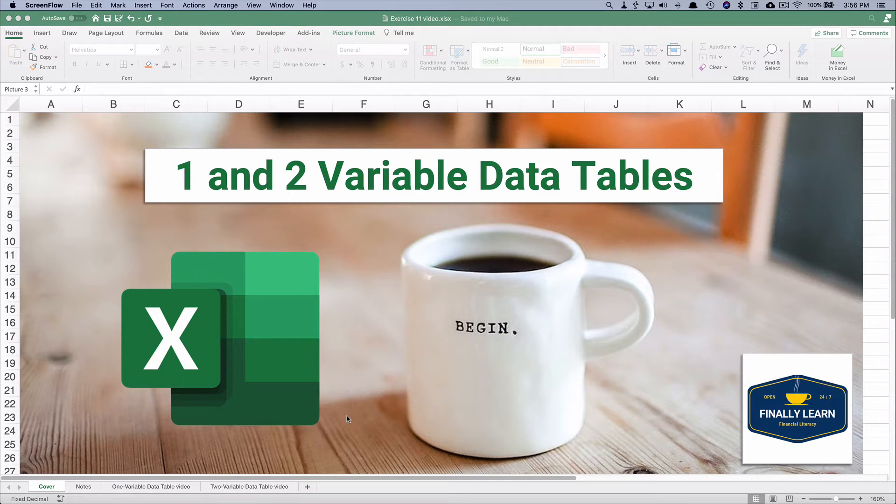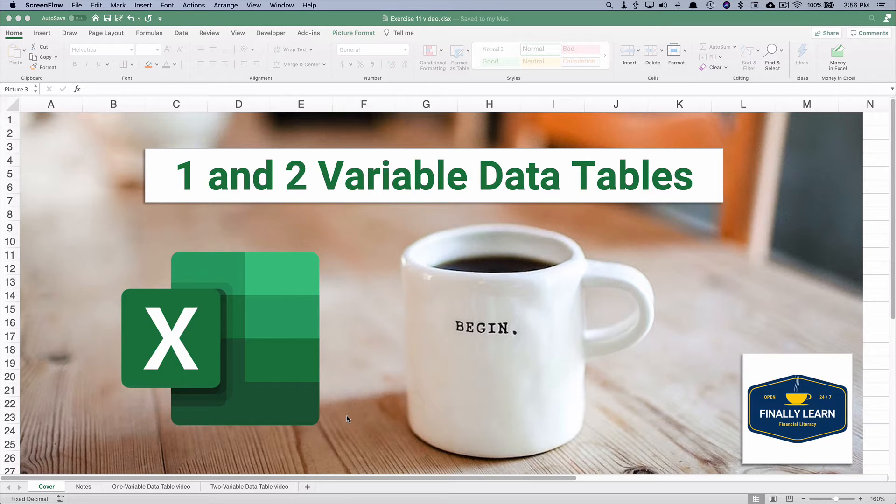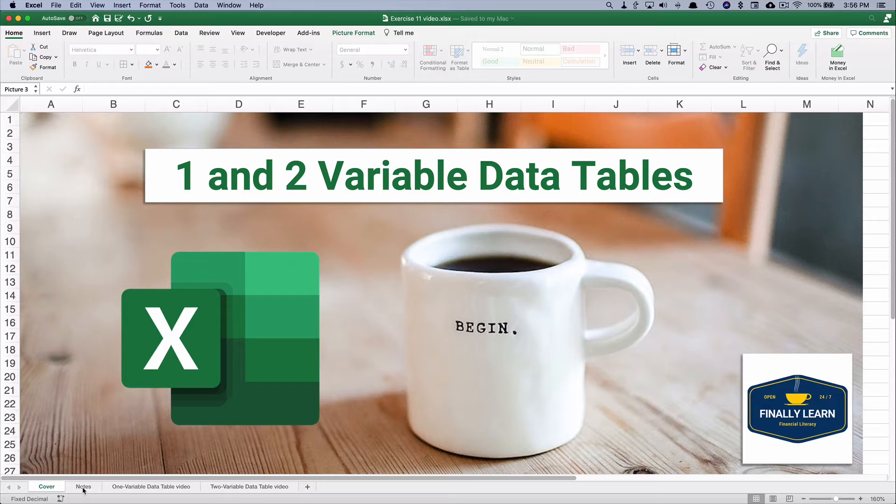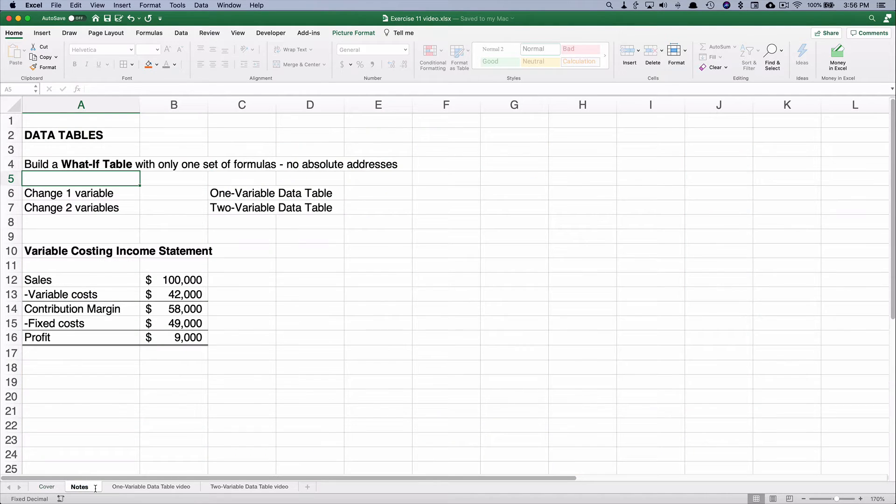Hello, my name is Jeff from Finally Learn where I help you finally learn financial skills including Excel. So let's do a couple little notes before we get into our first one variable data table.